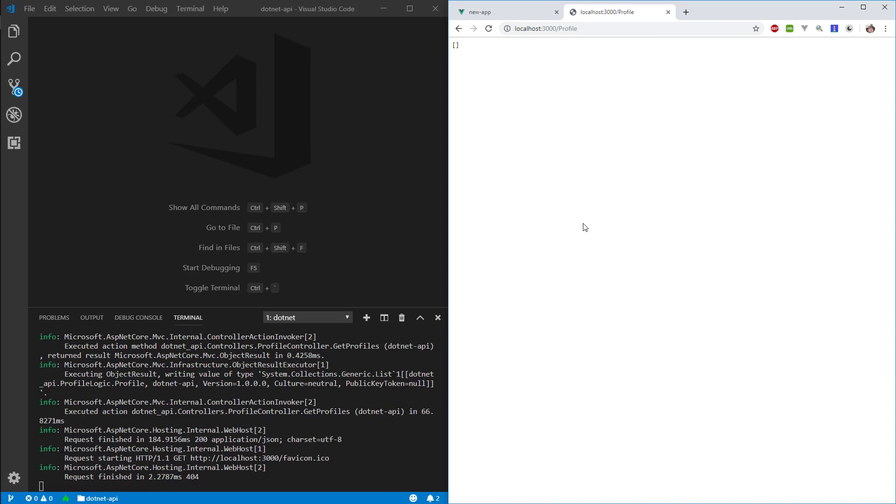Hey everyone, welcome back. So in this episode, we are going to finally hook up our API to our app.